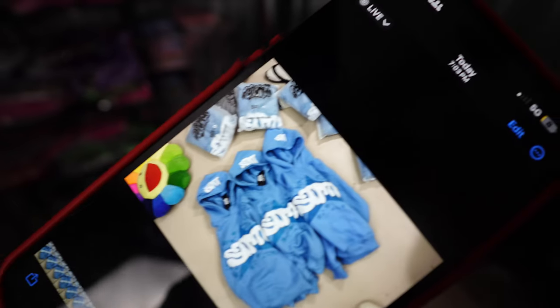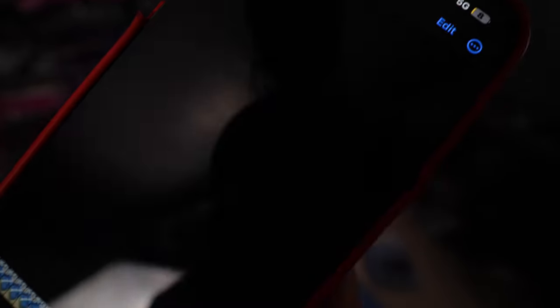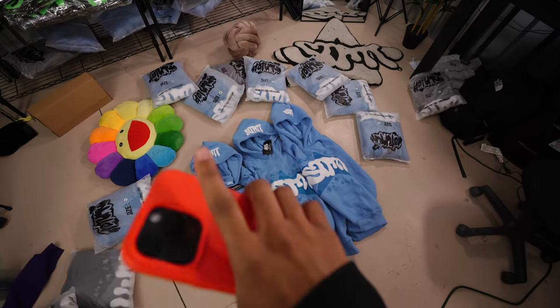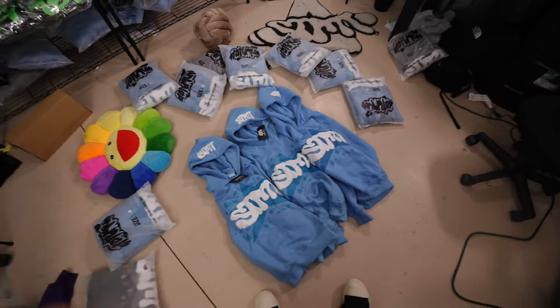These ones are sideways, but shop Statement down below if you want to cop. I'm going to go ahead and make these TikToks.